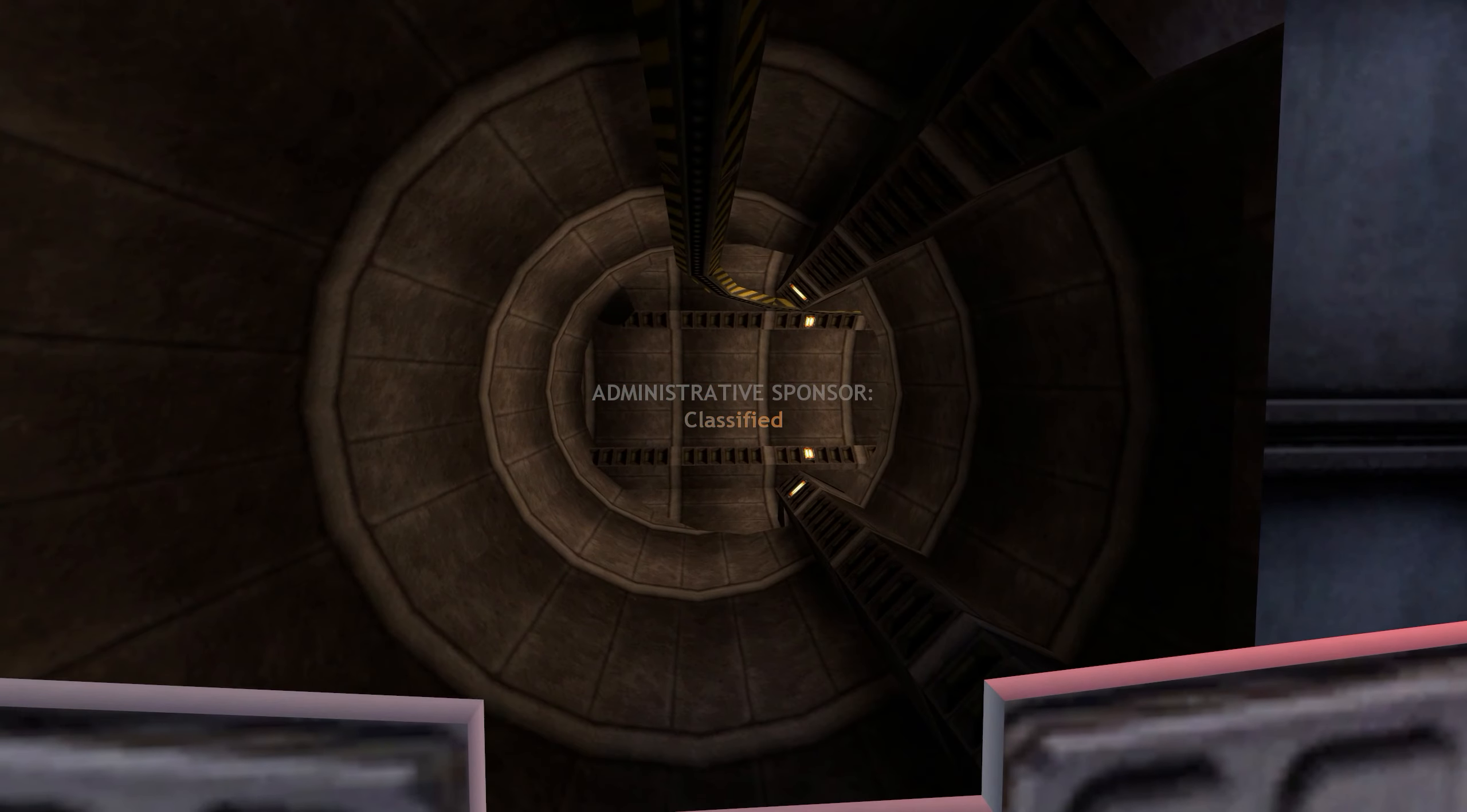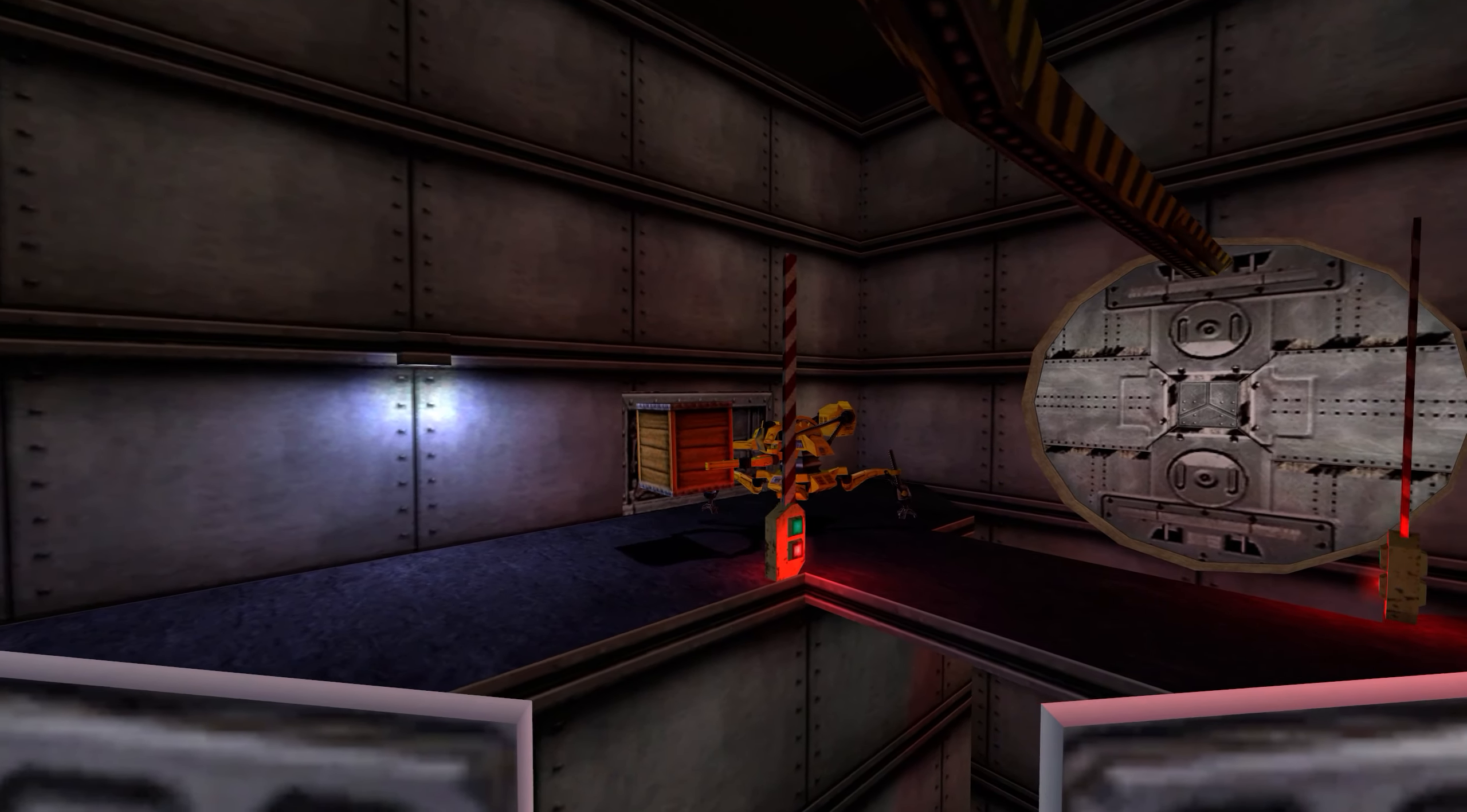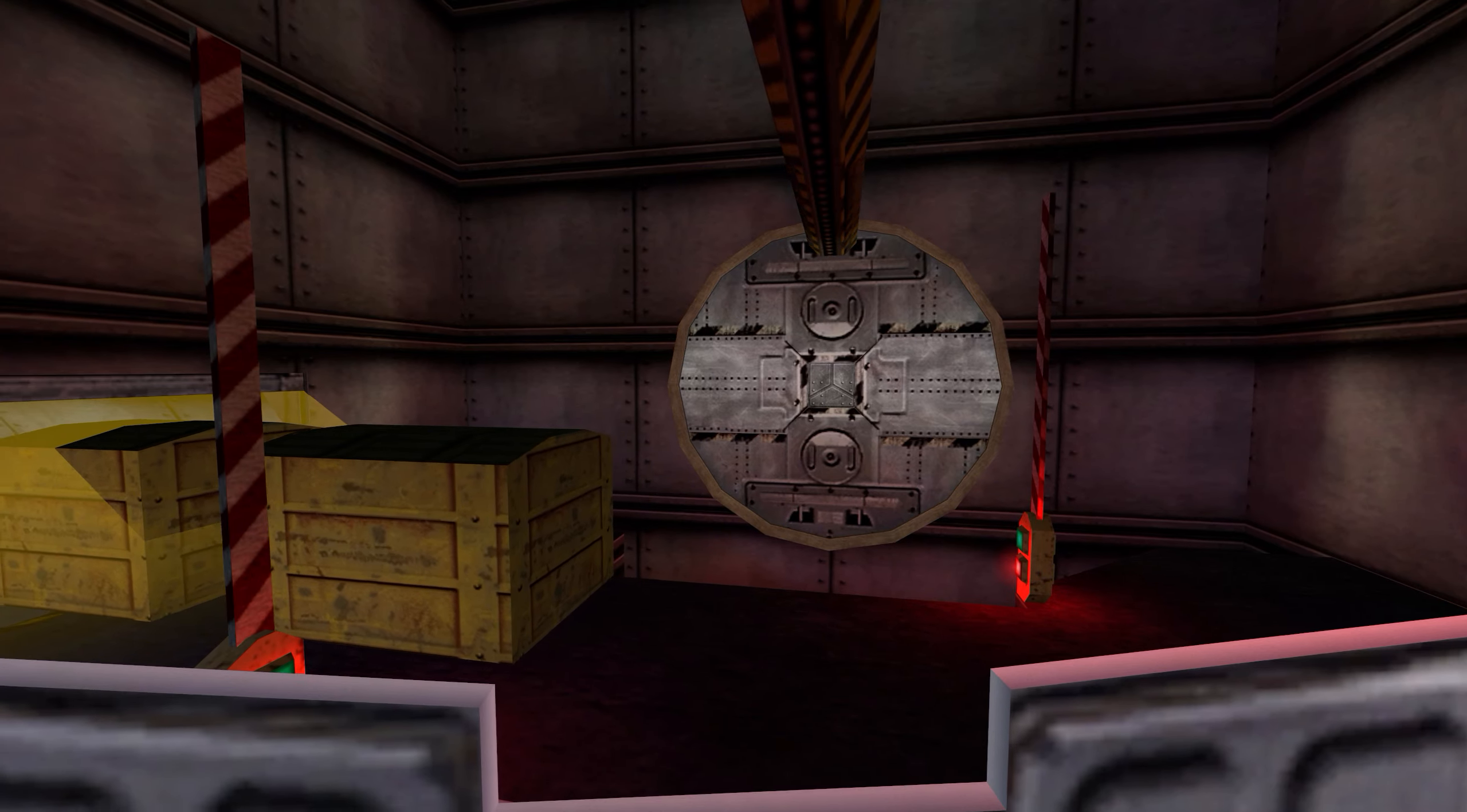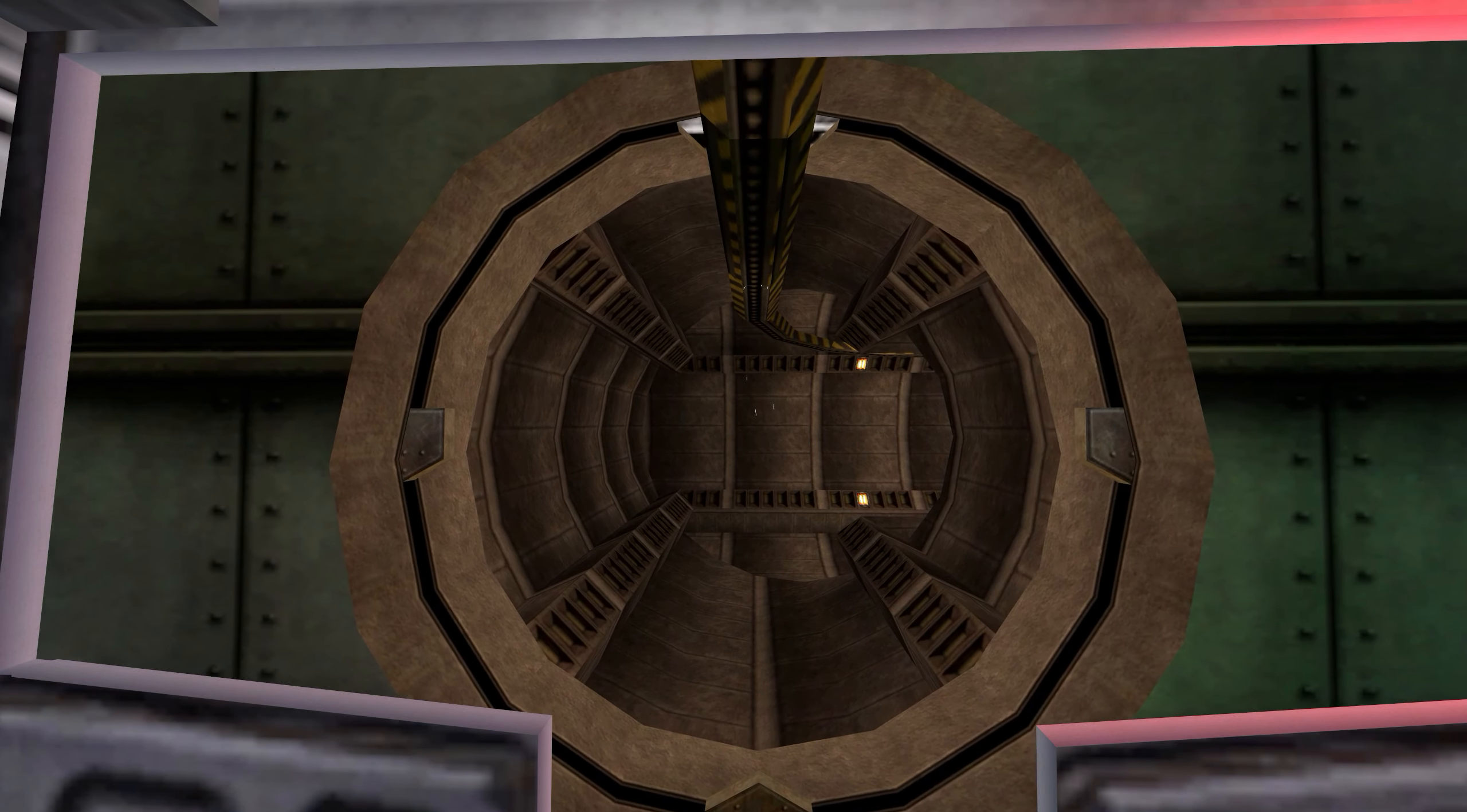Do you have a friend or relative who would make a valuable addition to the Black Mesa team? Immediate openings are available in the areas of materials handling and low clearance security. If you have an associate with a background in theoretical physics, biotechnology or other high-tech disciplines, please contact our civilian recruitment division. The Black Mesa Research Facility is an equal opportunity employer.